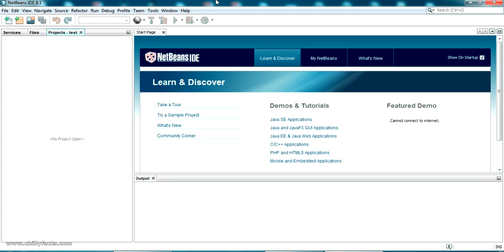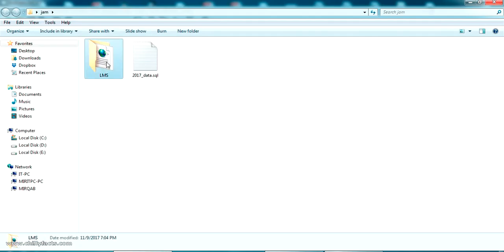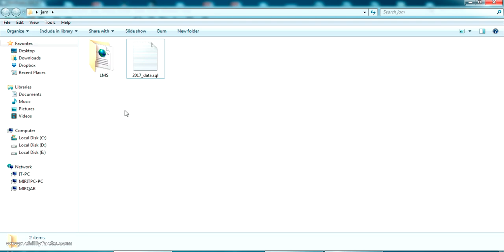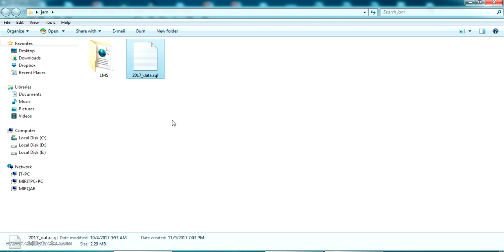Hello YouTube, welcome back to my video. In this video I'm going to share the source code of a free library management project developed in Java, with JSP as the frontend and MySQL as the backend. I'll be sharing all the source code, and I've done this in NetBeans IDE. Download these two files from the description link — the complete source code of the NetBeans project, and a sample database with some books and student information.